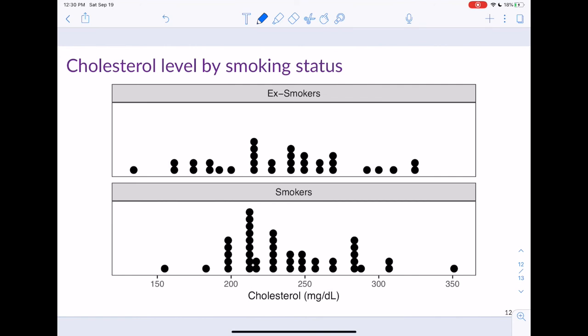Let's do one more example. Here is data on cholesterol levels from a study comparing current smokers versus people who quit smoking five years ago. The top plot shows ex-smokers and the bottom shows smokers. The x-axis is cholesterol in milligrams per deciliter. We want to talk about shape, center, variability, and outliers. For the ex-smokers, if I try to sketch the shape, I don't see strong evidence of skewness — I'd describe it as symmetric, perhaps bell-shaped.